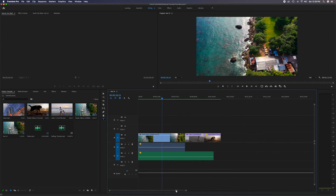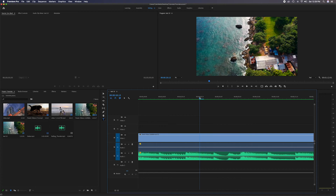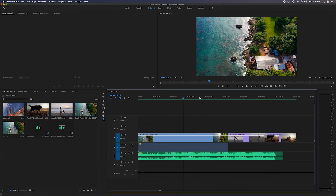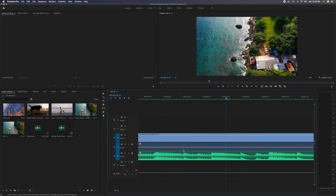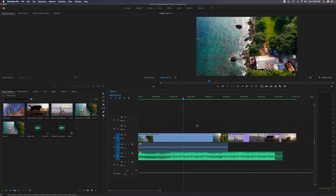If you have a lot of items and you're zoomed in and lost in the timeline, press the backslash key — above the Enter or Return key — and it'll zoom out to show you everything in the entire timeline. However long your project is, backslash will give you the full overview.